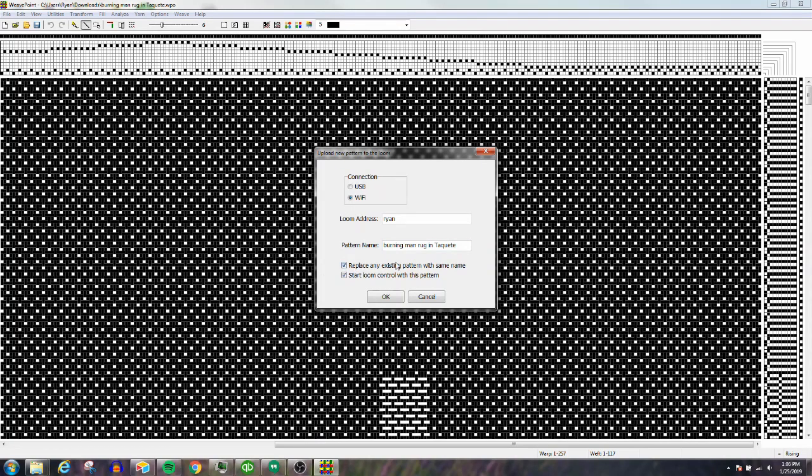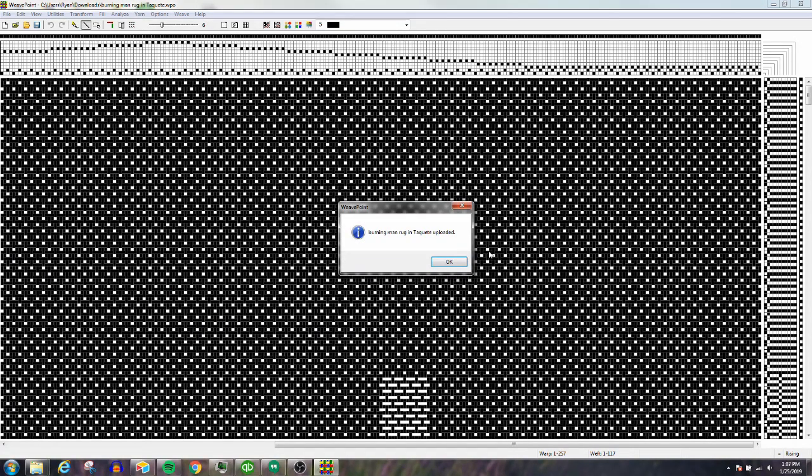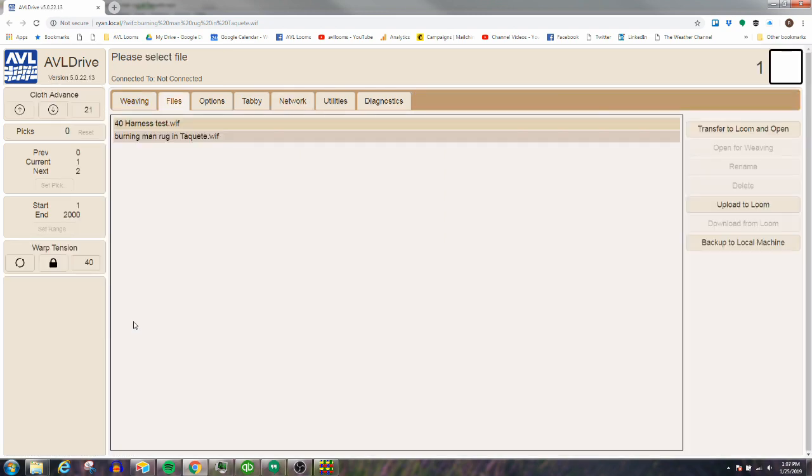Okay, now what does that do? It just sent the file to my loom—it's been uploaded. I'm going to click OK, and now AVL Drive opens up automatically. I'm ready to weave. It's pretty cool. Here's my file.